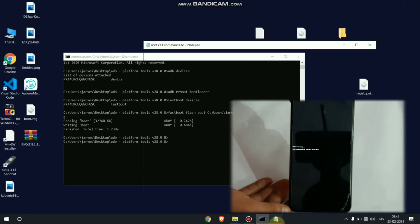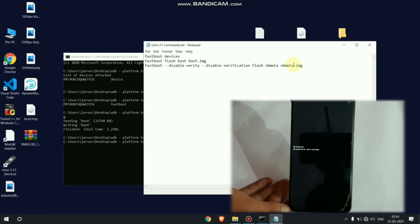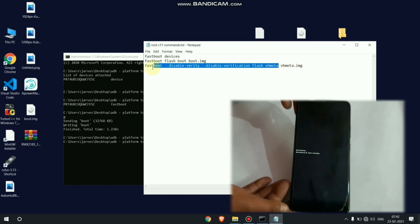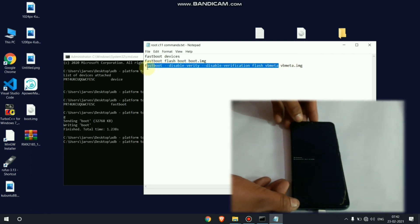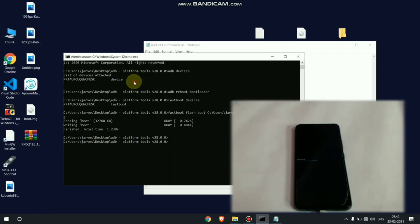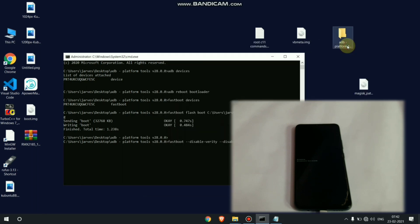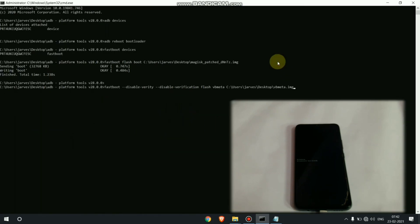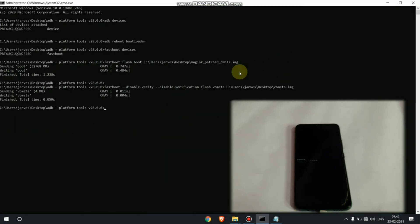Now we have to flash vbmeta on its phone. So copy this command from description and paste in your cmd, and again drag and drop your vbmeta file. Vbmeta file is responsible for enabling or disabling encryption in your phone. Vbmeta file is necessary for Realme devices. Your phone will not boot without vbmeta file.